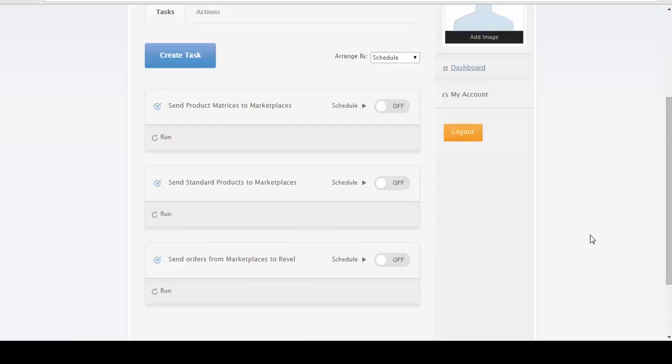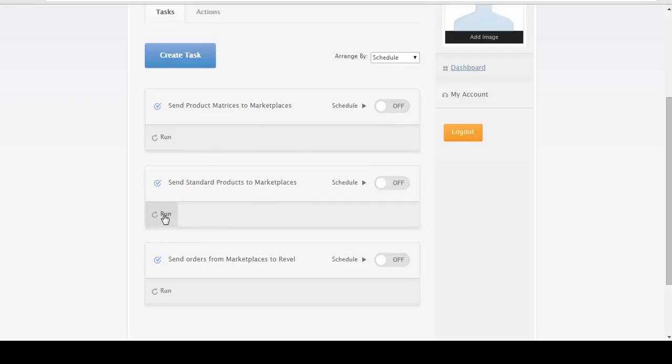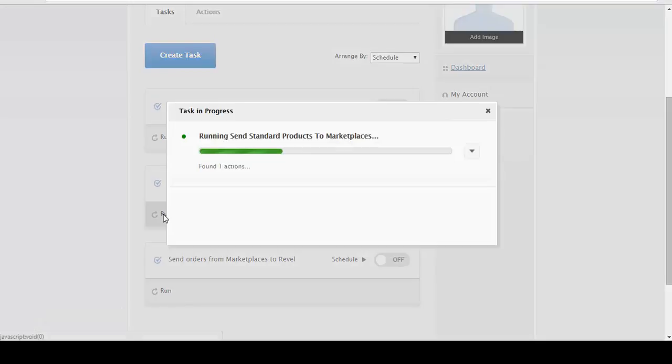So we want to run eSync next. If you turn on your schedule, you can run it on an interval or you can run it on demand right now. So we're just going to update standard products and run eSync on demand.